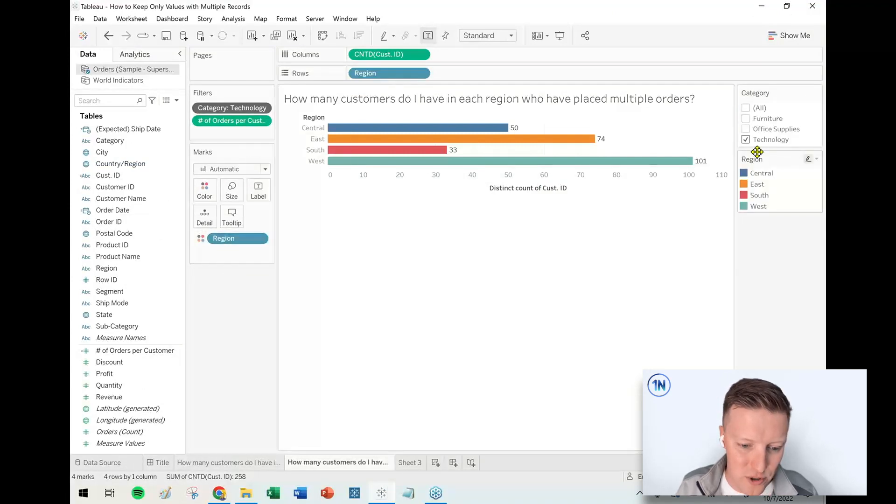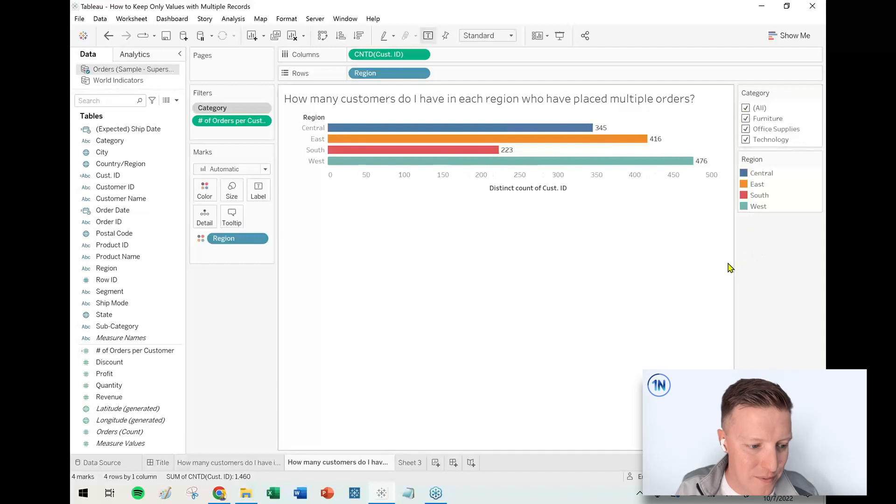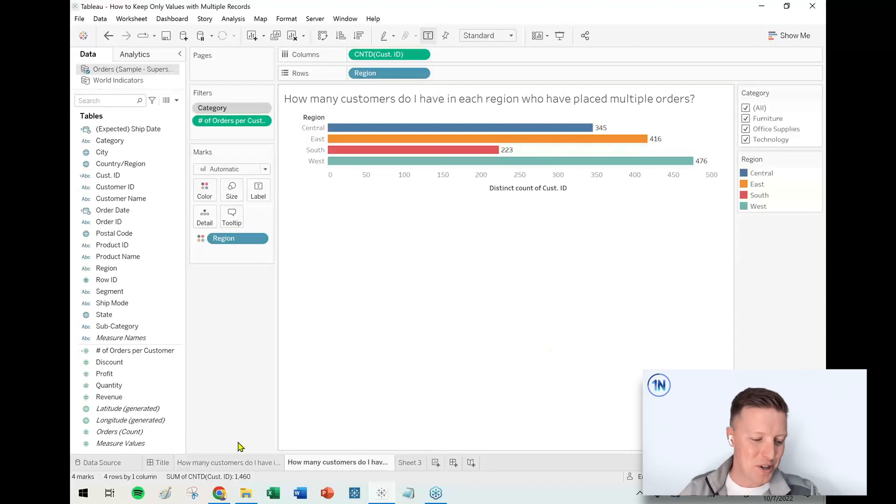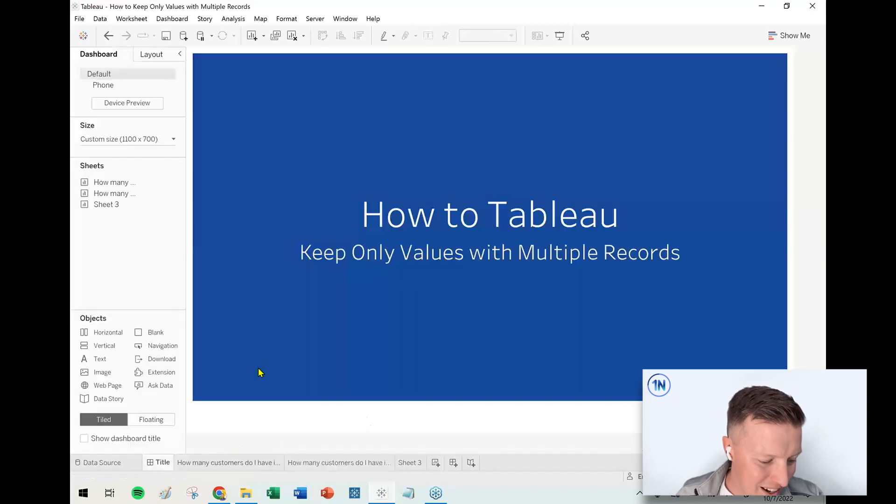I'm going to show that filter and I'm just going to select everything for now. So hopefully that gives you a good primer on this concept of how to keep values with multiple records. It's going to be used in all sorts of ways—how many students attended multiple schools this year, as an example, or how many employees have been a part of multiple departments. There's just kind of numerous different ways to do this.